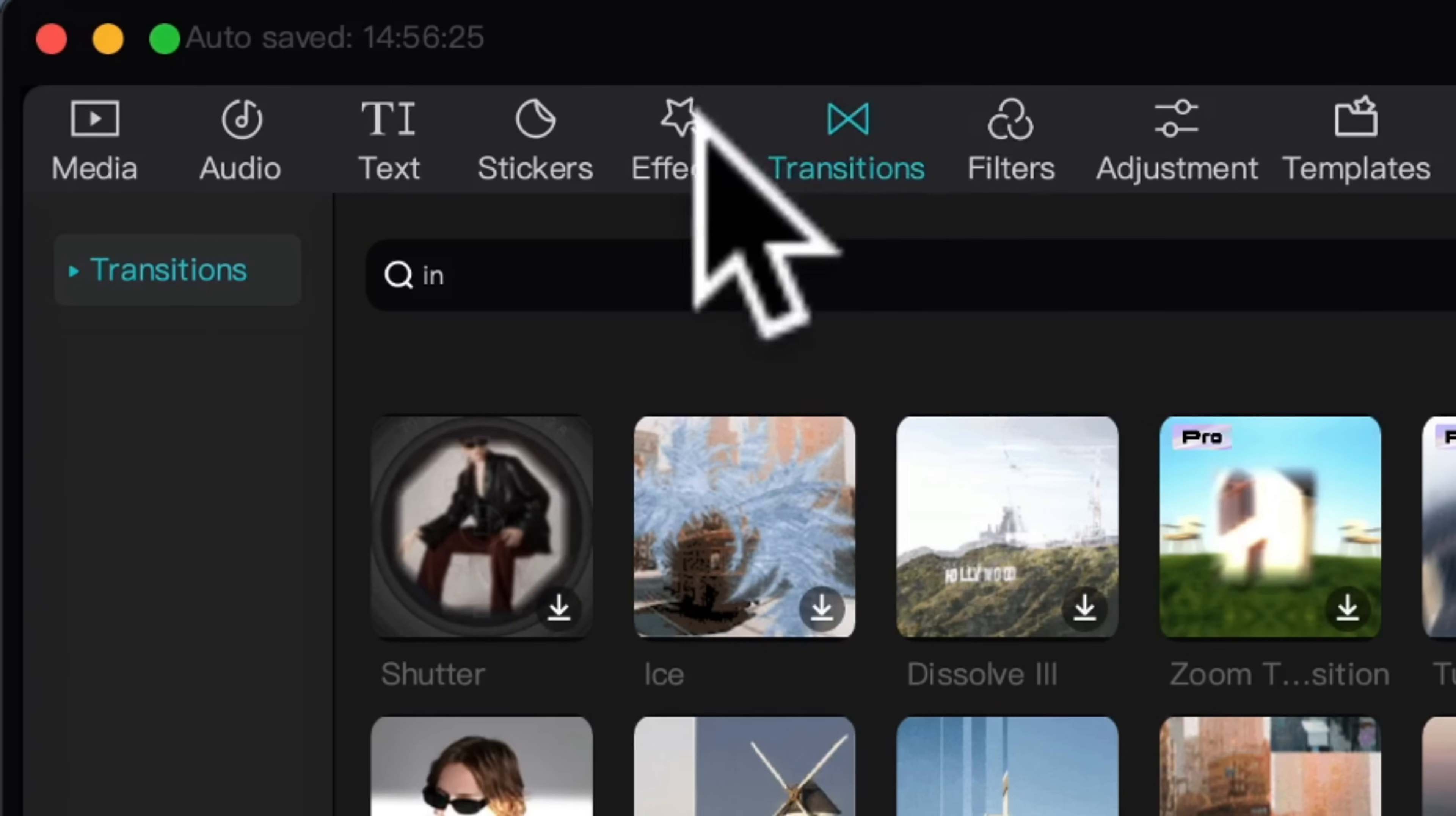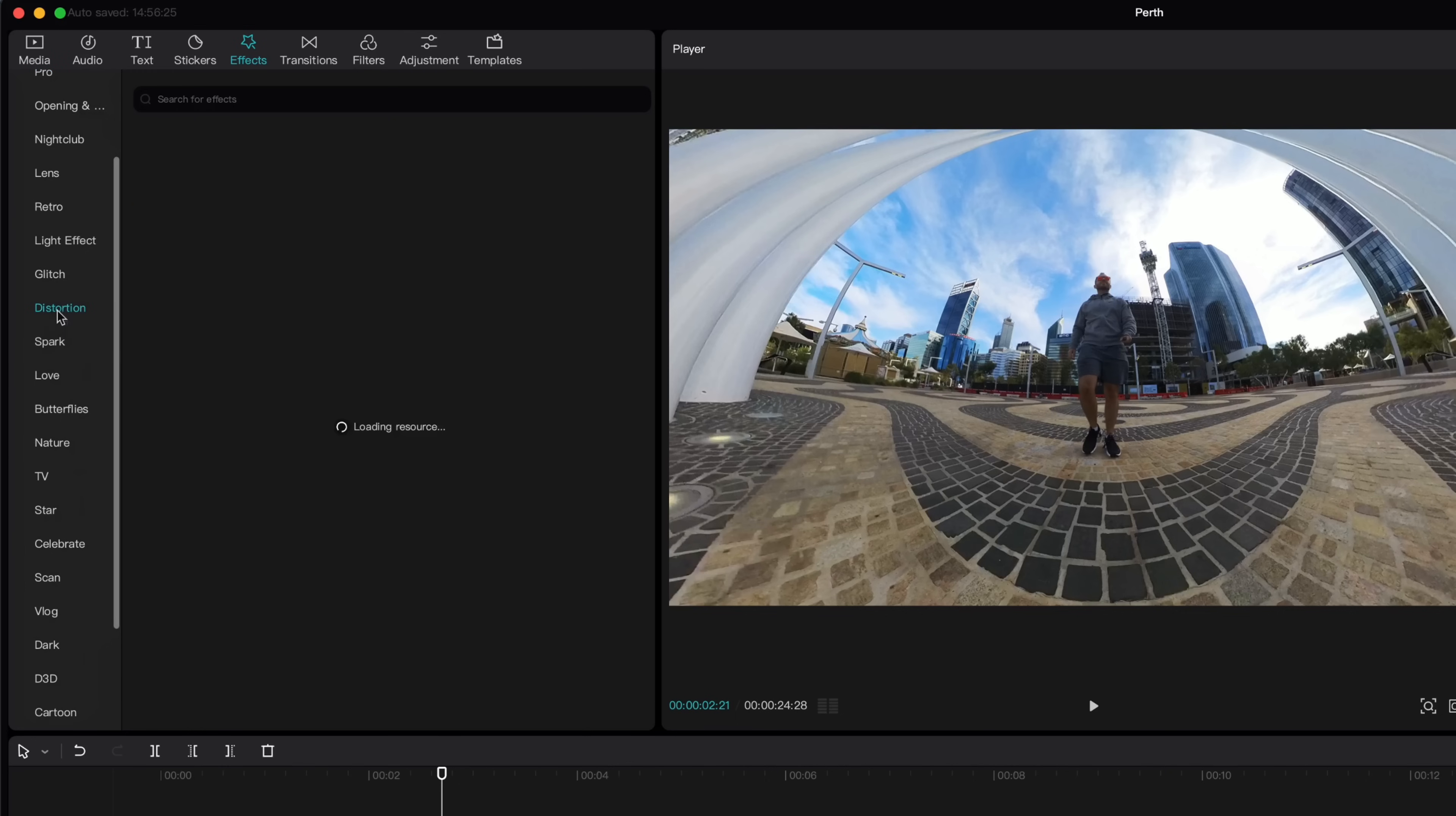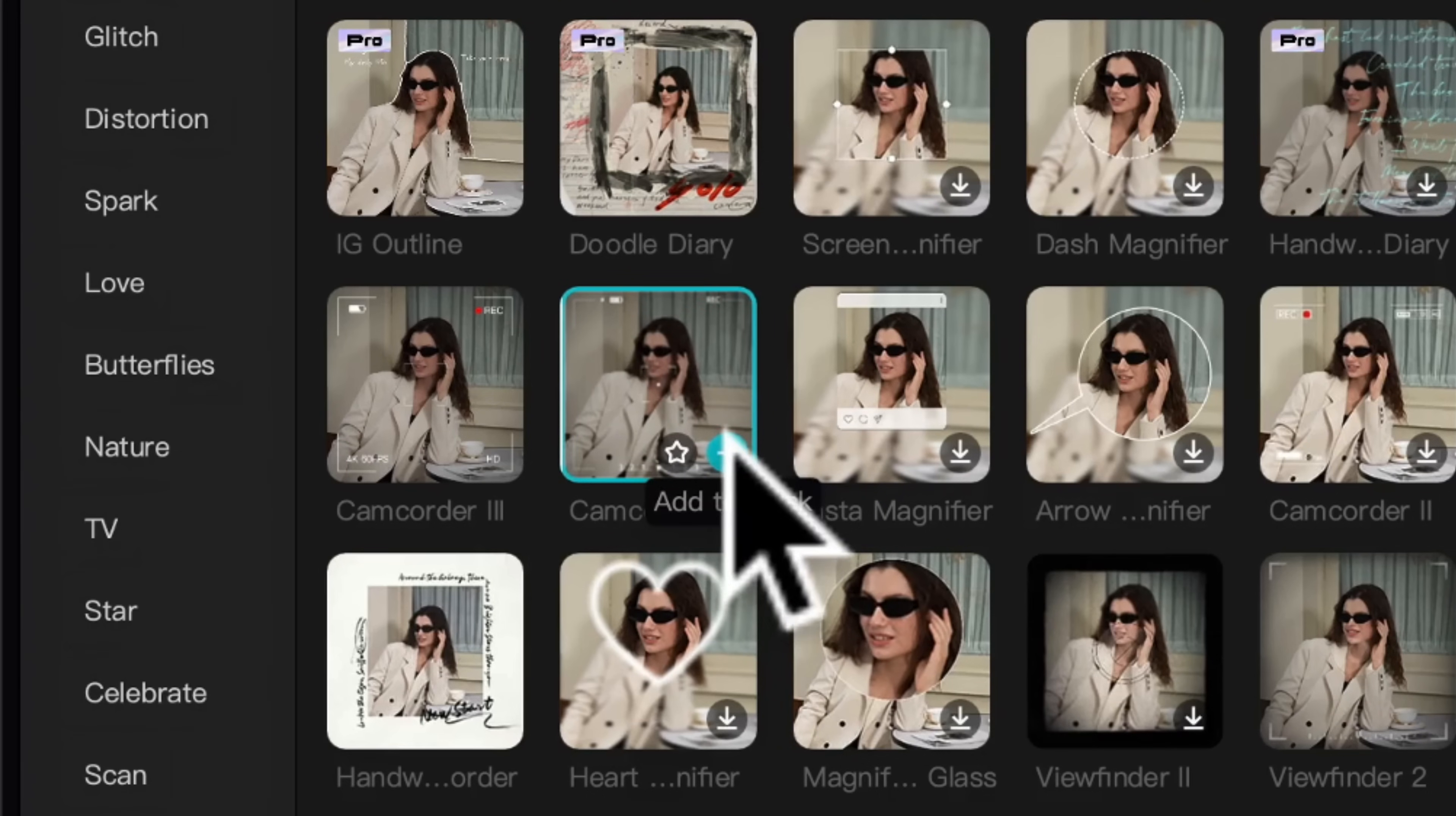CapCut's also got a fantastic library of effects. If you click effects up here it has literally thousands and thousands of effects. You can keep scrolling forever and these are updated all the time so that really is a big benefit of using CapCut, it's constantly updated with drag and drop templates. You'll find categories for the different effects here on the left hand side. I'm going to try the vlog effects. What about this one? Camcorder. Nice!